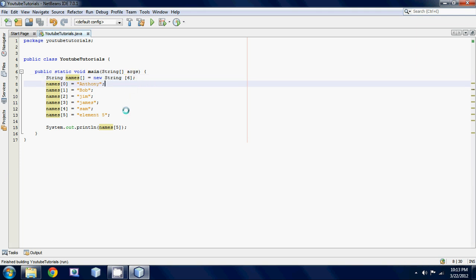It's a little confusing your ID will only go up to five but you actually have six elements. This is because it starts off at zero so practice this.